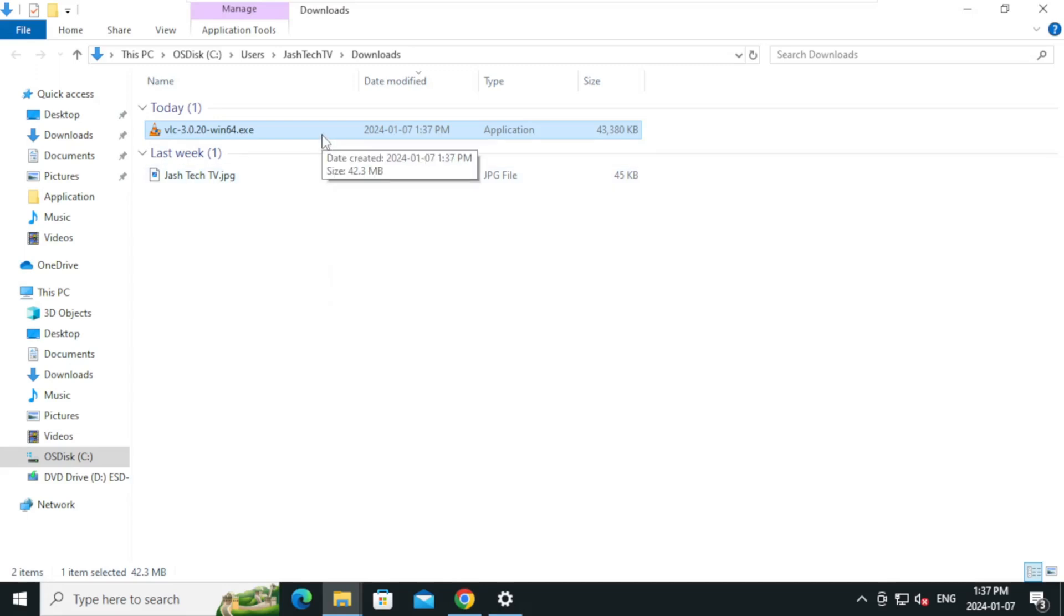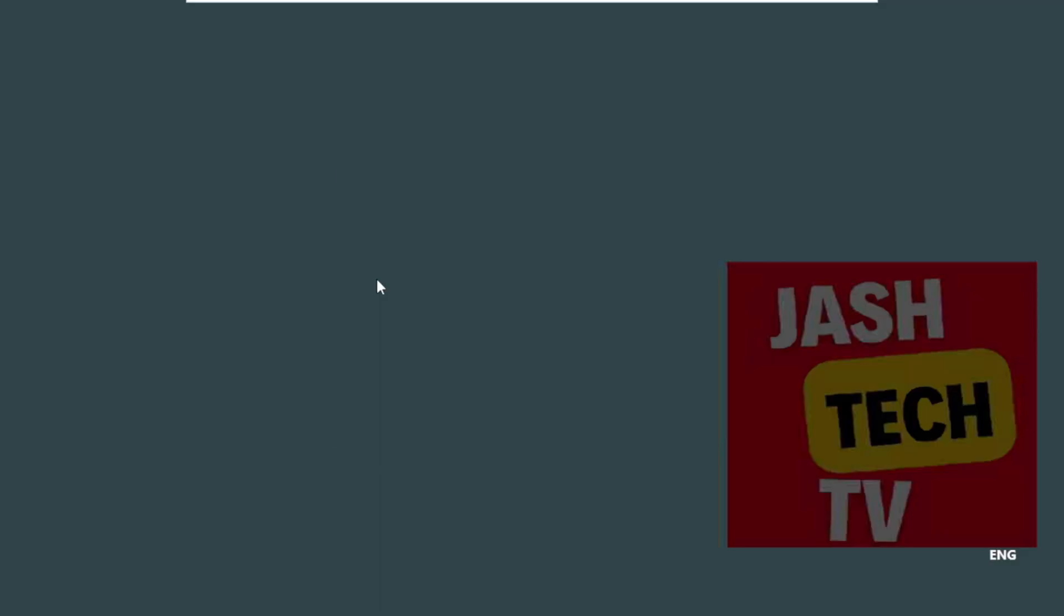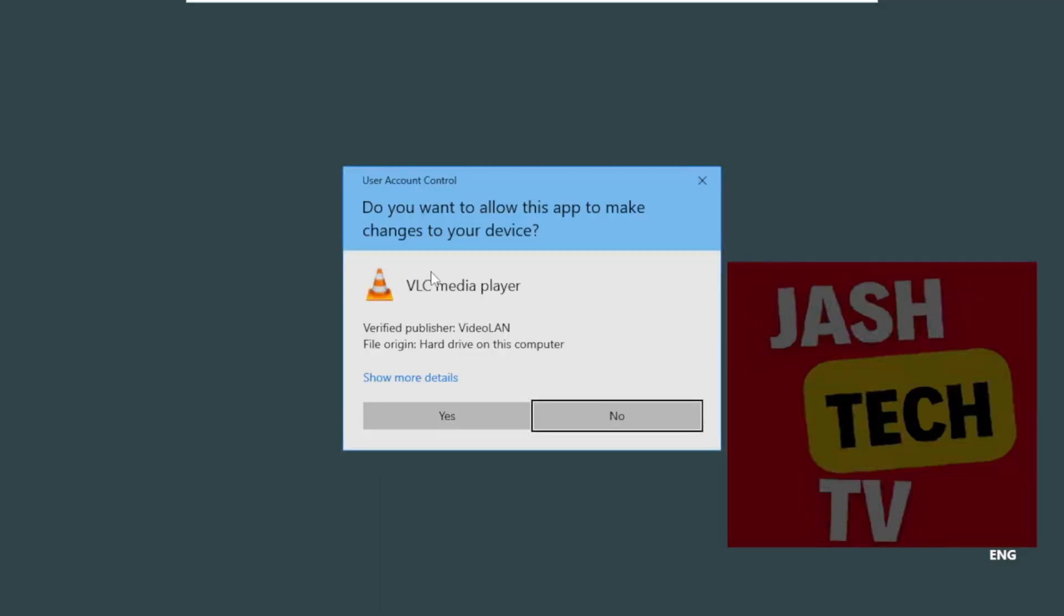Double-click the VLC installer. On the UAC prompt, click yes.